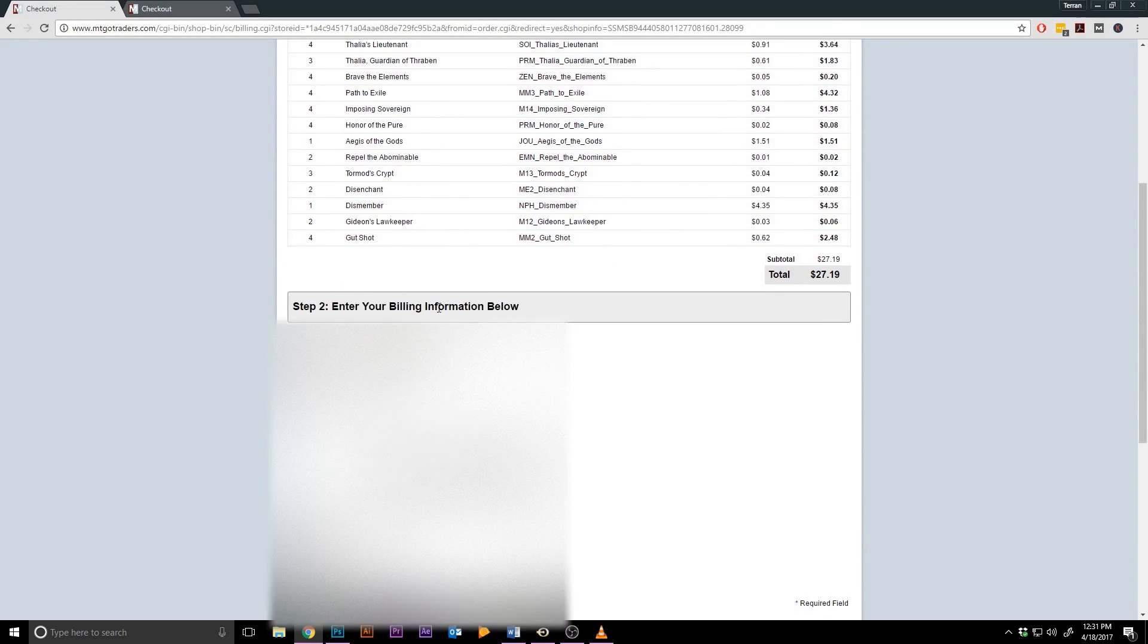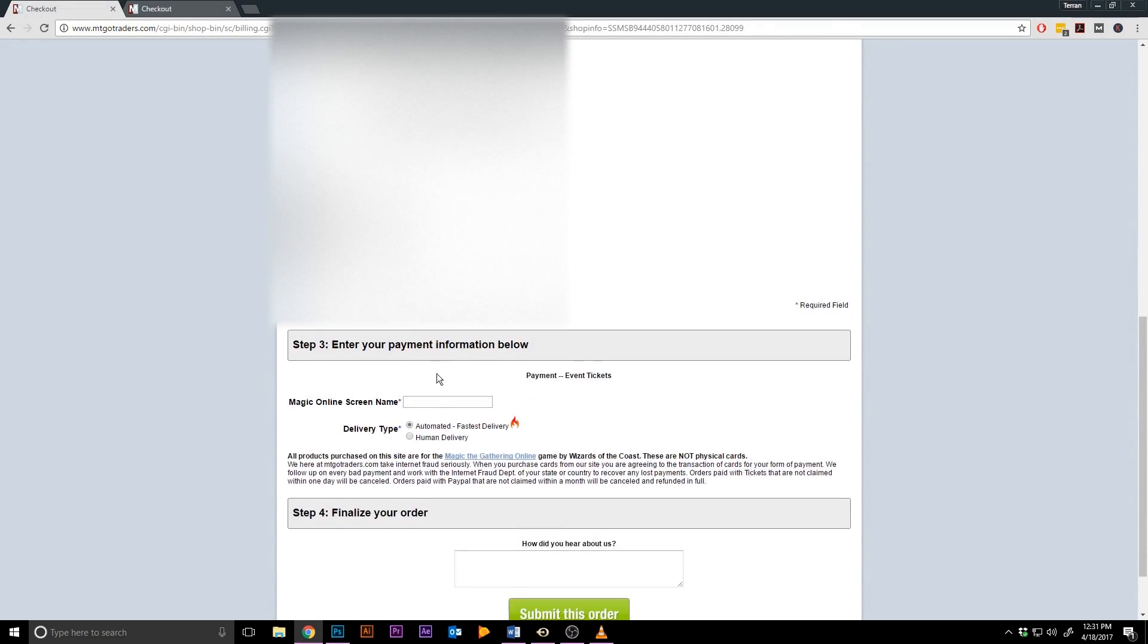Then scroll down and enter your screen name, and then select automated. After that, hit submit.